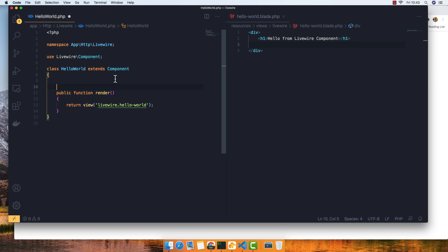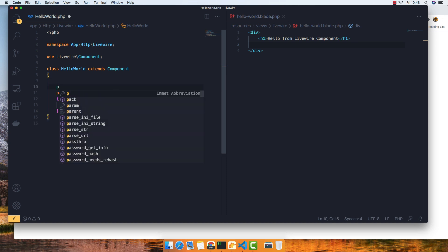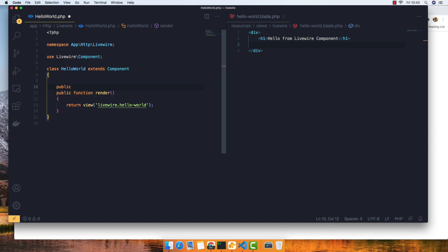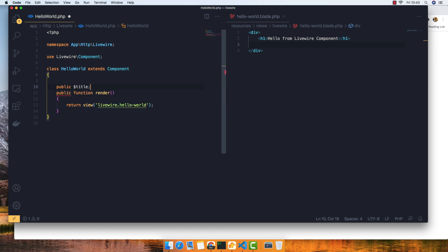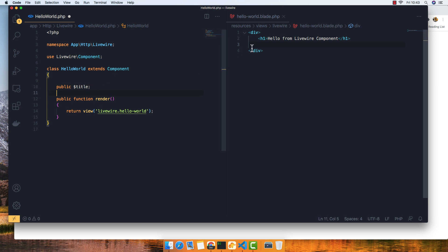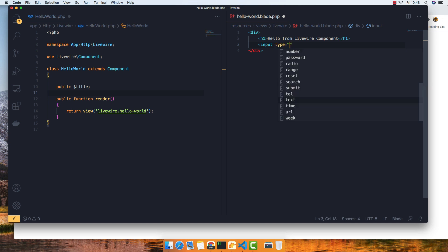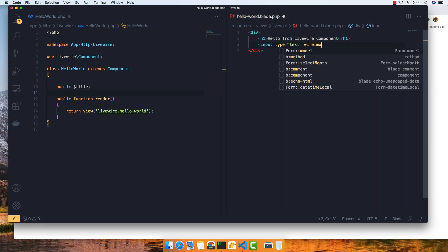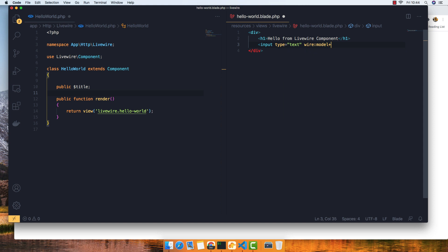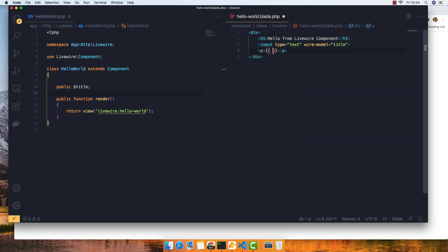I'm going to make a property called 'title' that's going to be empty by default. Here I add an input type text with wire:model set to 'title'. Then down there I display the title. Save, and go here to refresh.